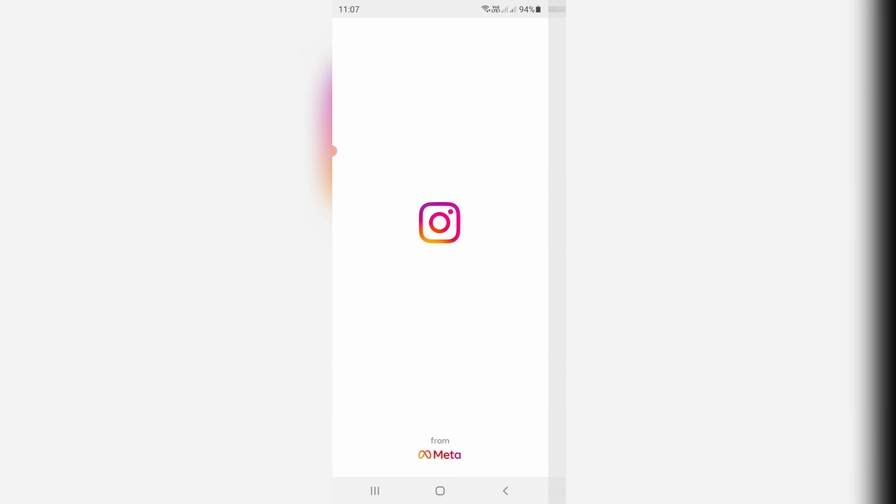So before going to our tutorial, first of all, what is that posts you have liked option? If you like any post or Instagram reels, this option will help you to find all your Instagram liked posts and reels.